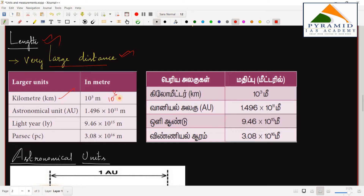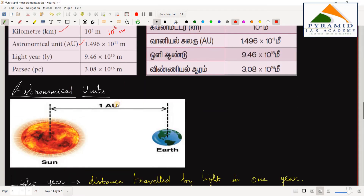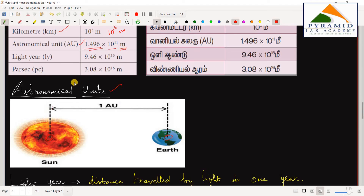For even larger distances, we use the astronomical unit (AU). The astronomical unit is defined as the mean distance from the center of the Sun to the center of the Earth, which equals 1.496 × 10¹¹ meters.